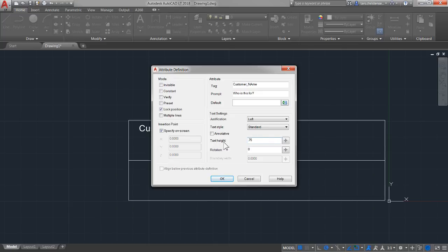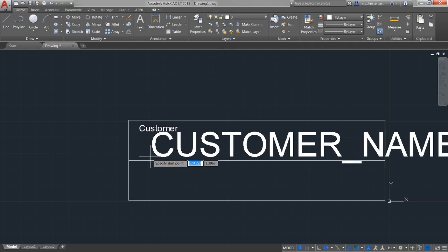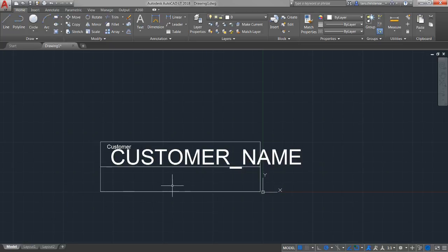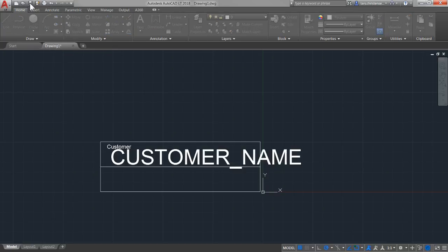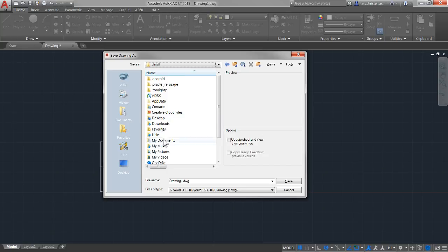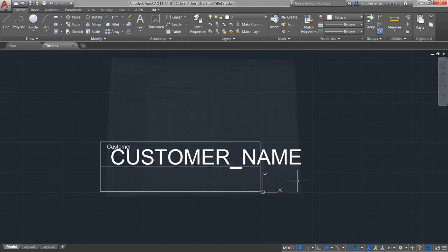You can change height and other settings for the attribute — I'll set the text height to 0.75. So now I get this Customer Name attribute tag that I can place in the title block. The customer name won't display anything until you fill in the prompt inside Fusion. You should define your entire title block with all the parameters you want, insert your image, and so on — YouTube is a great place for detailed AutoCAD tutorials. Then I'll save it as a DWG file on my desktop. I'll call this one 'Title Lars' — I can't even spell today.